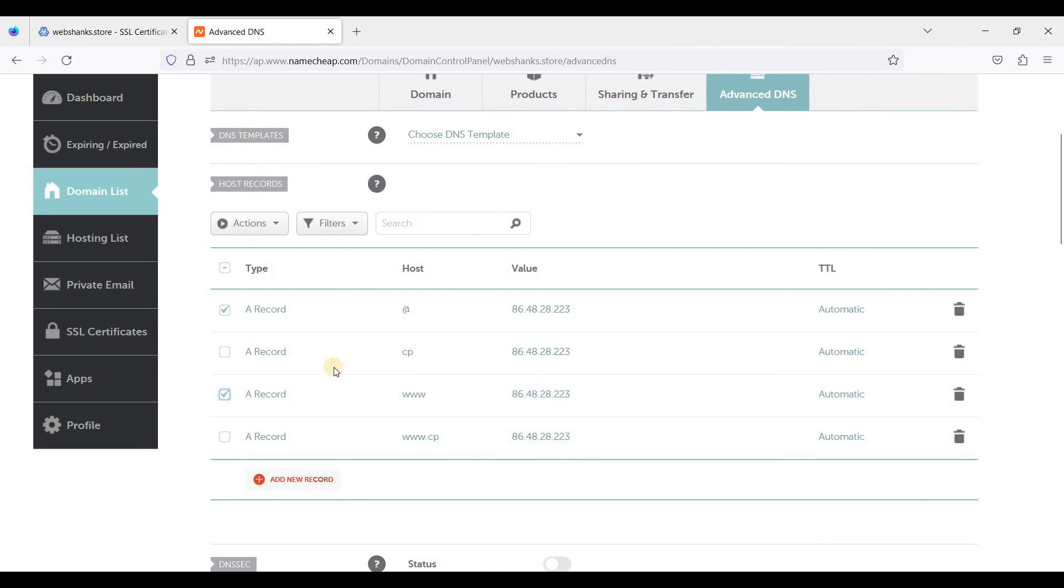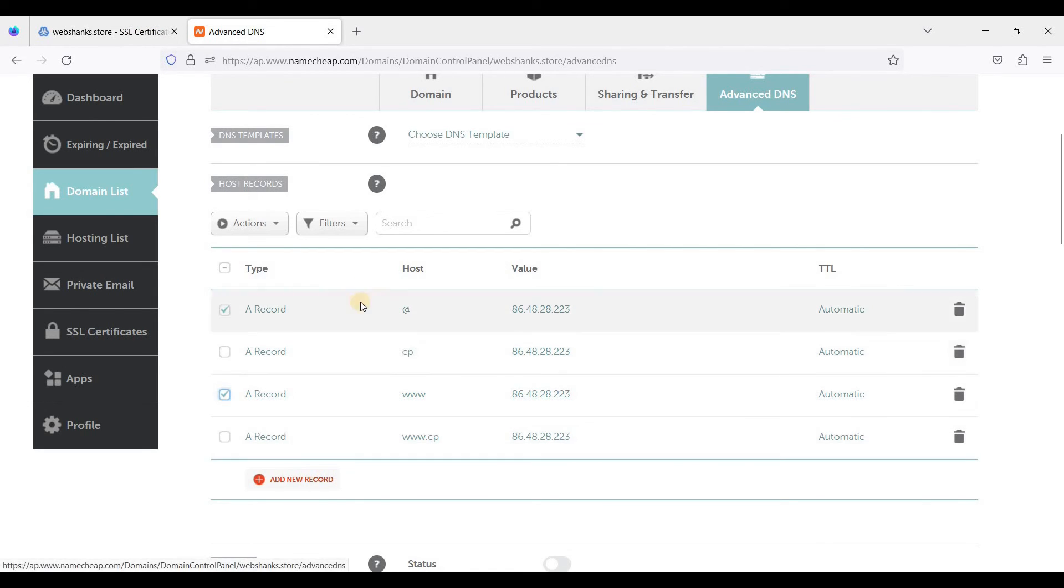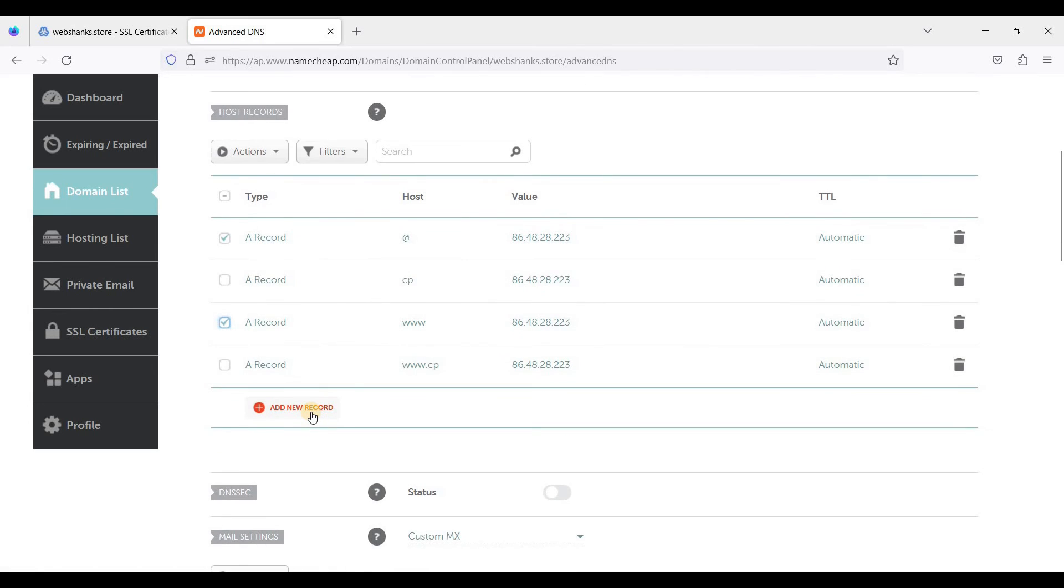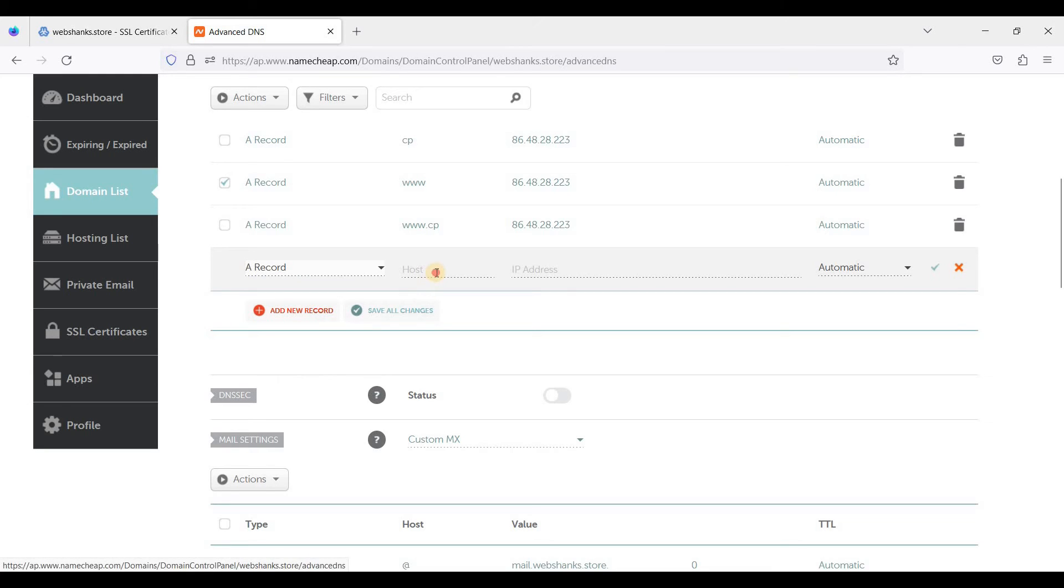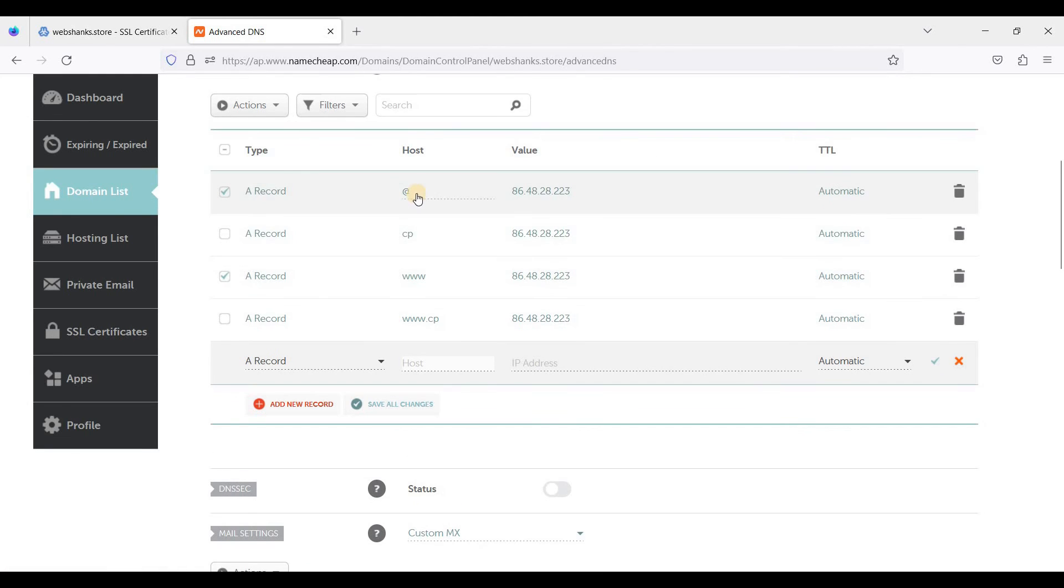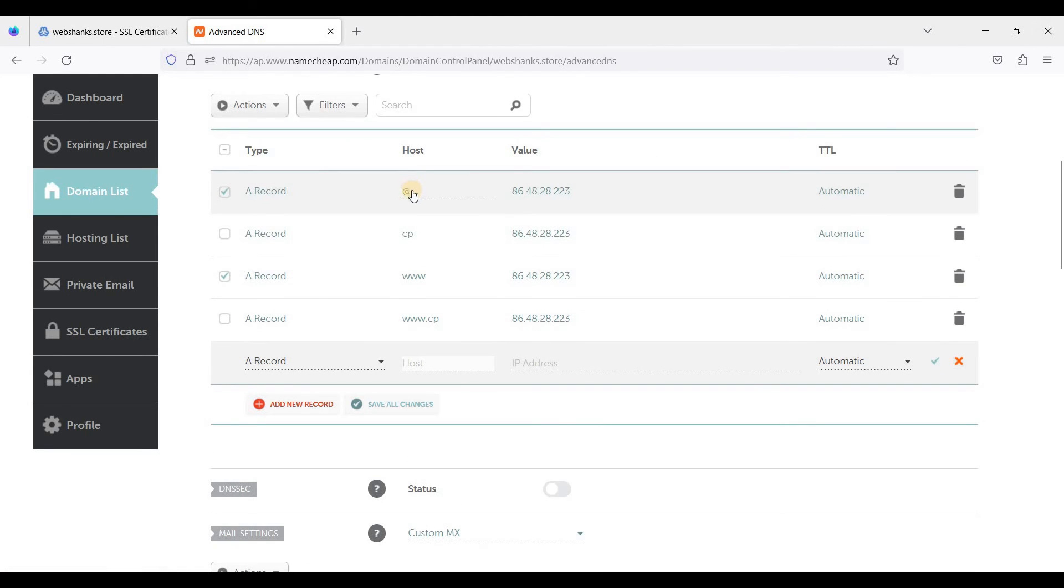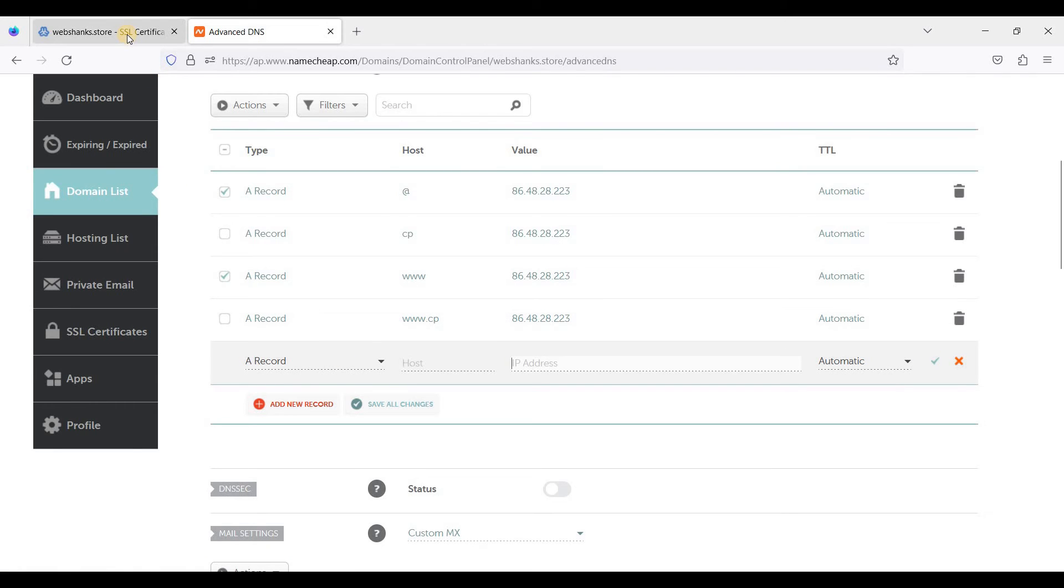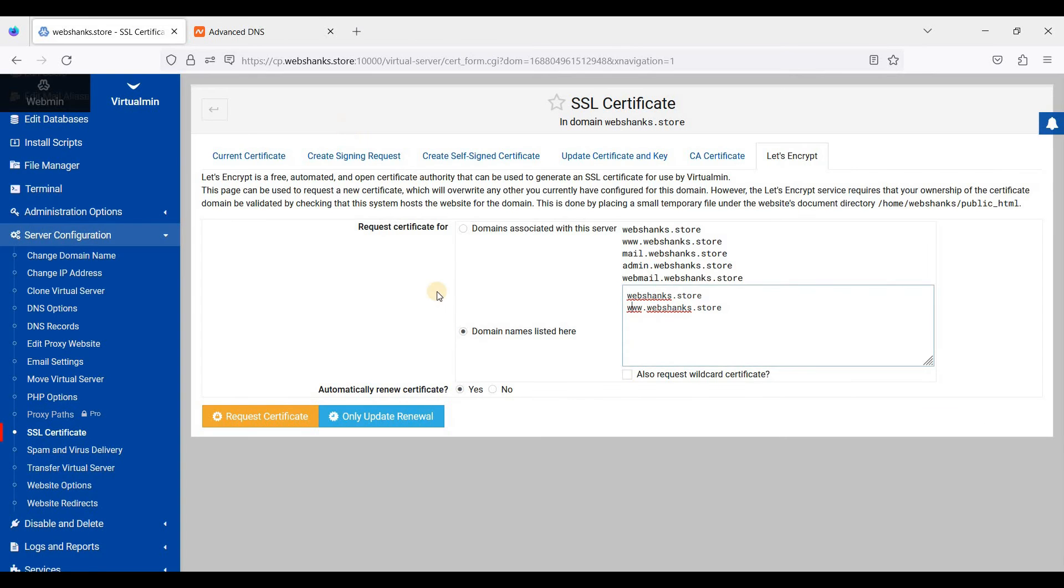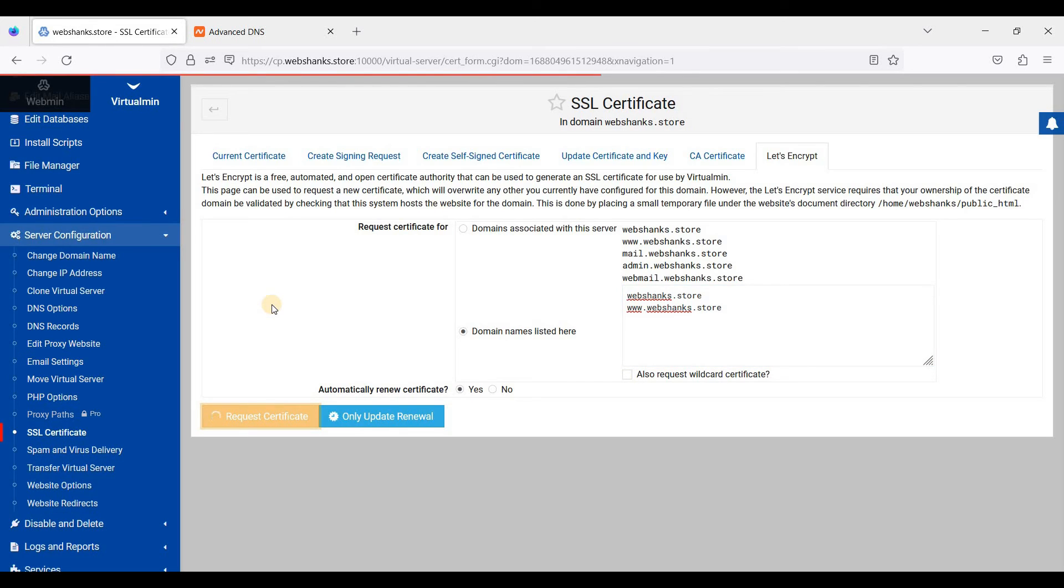So if you don't know how to add a new record in your domain registrar, for example Namecheap, just go to add new record. For the host, if it is non-www just choose at symbol, and your IP address, choose automatic, and just click save changes. So let's request certificate here.